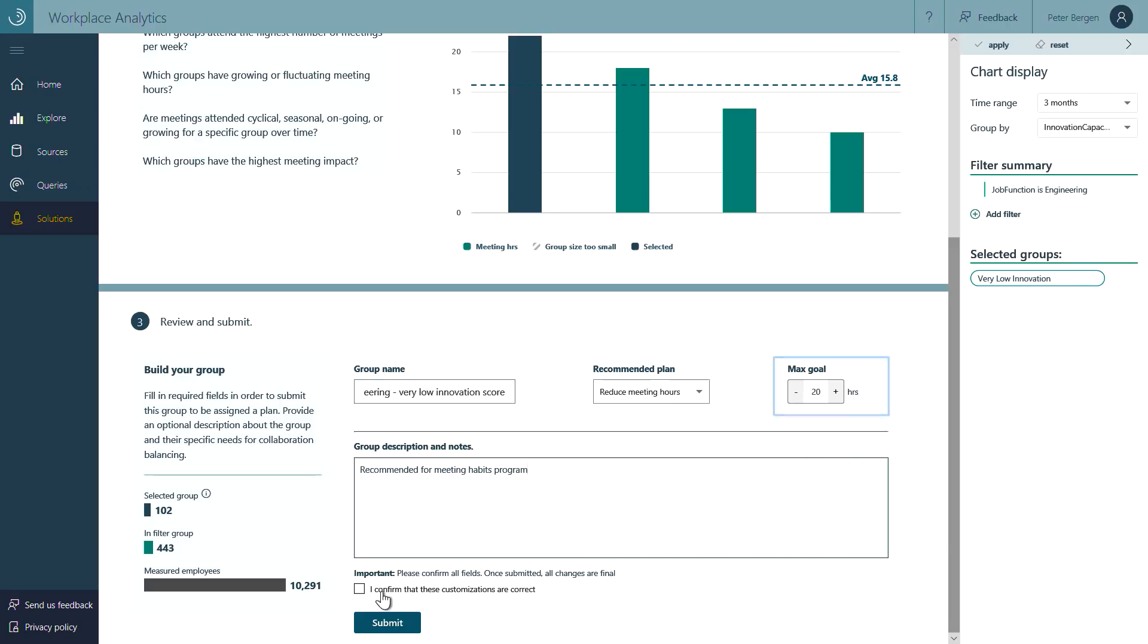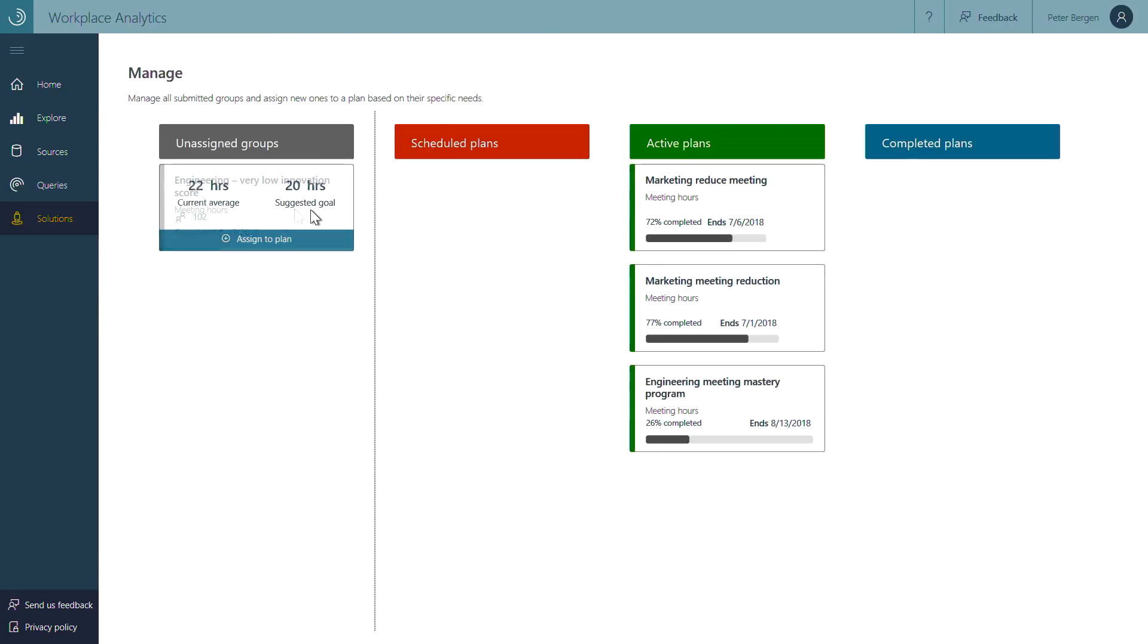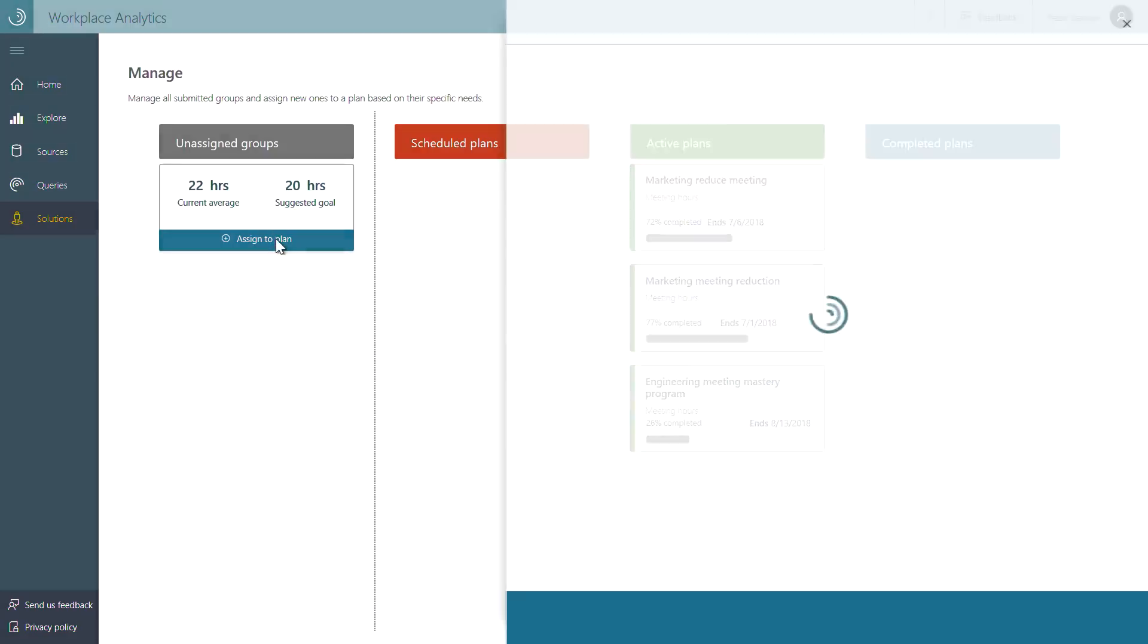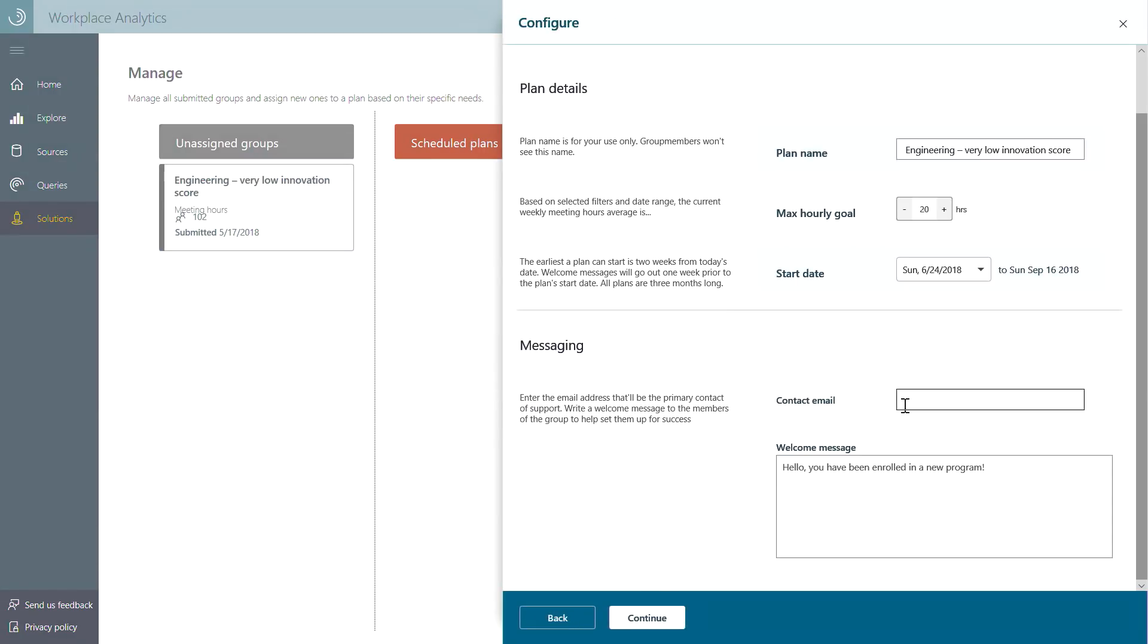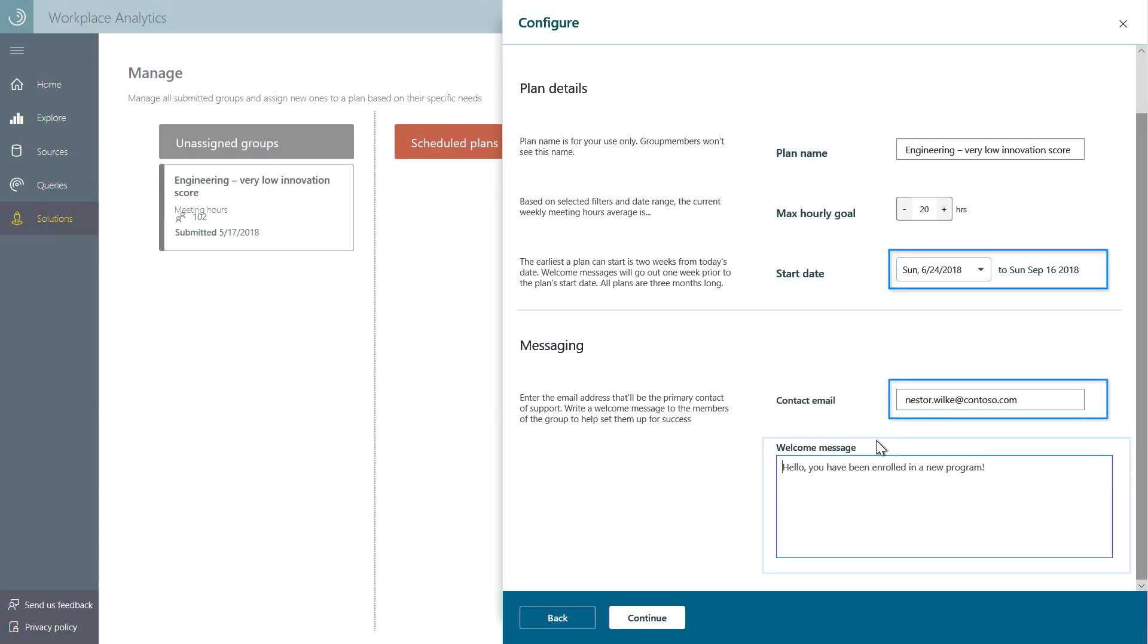The next step is for a change manager to create and customize a teamwork program. First, we can pick a program start date, then assign a business sponsor, and lastly, put in a custom welcome message.